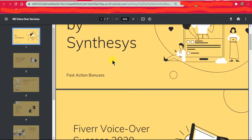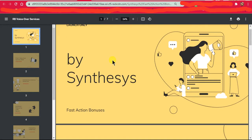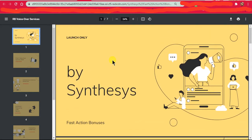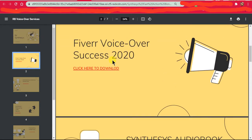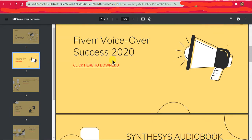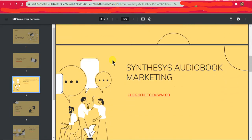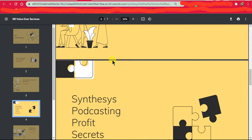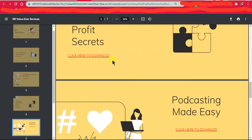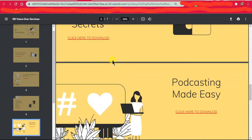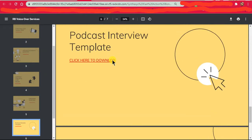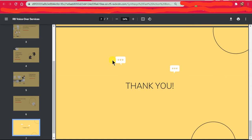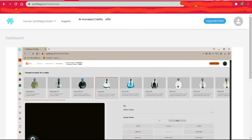So essentially this is the bonus you're getting: Fiverr voiceover success, the audio book marketing, synthesis podcasting, podcasting profits, podcasting made easy, podcasting interplay, blah blah blah, which I don't really need.